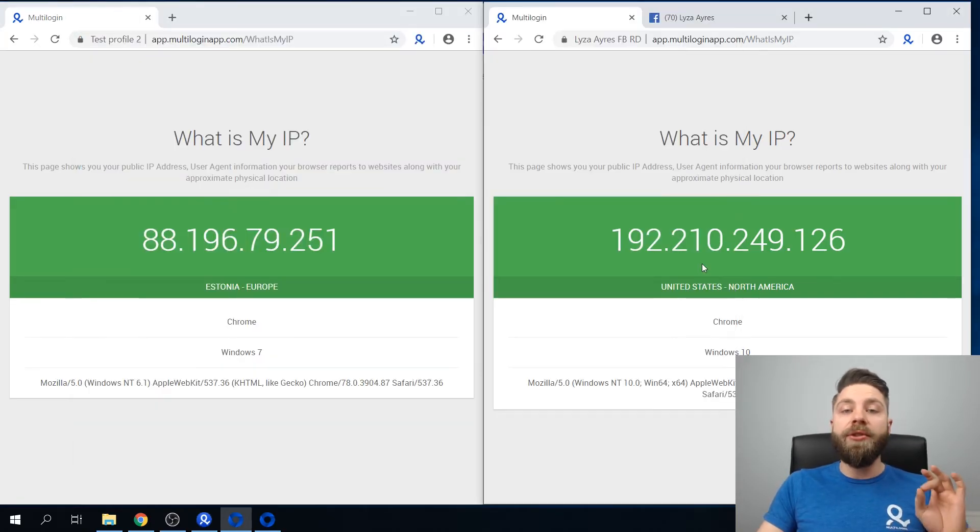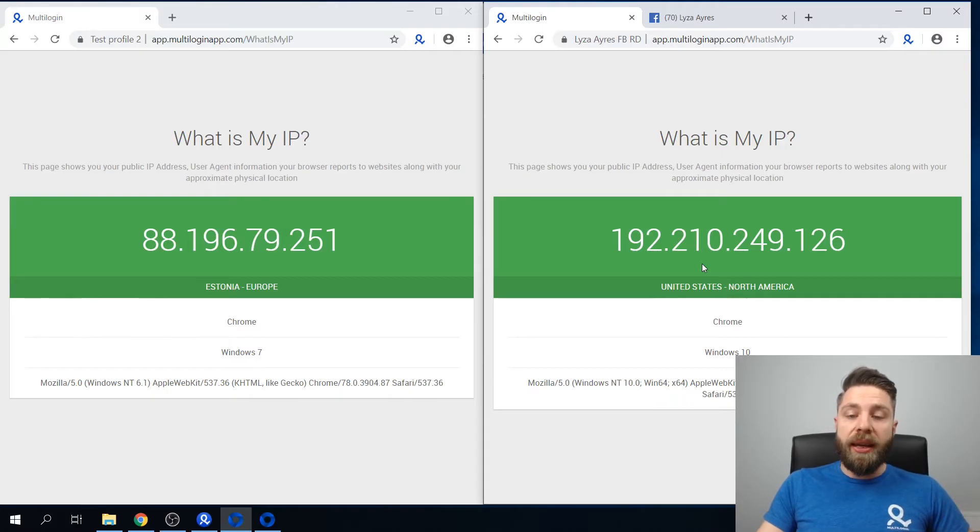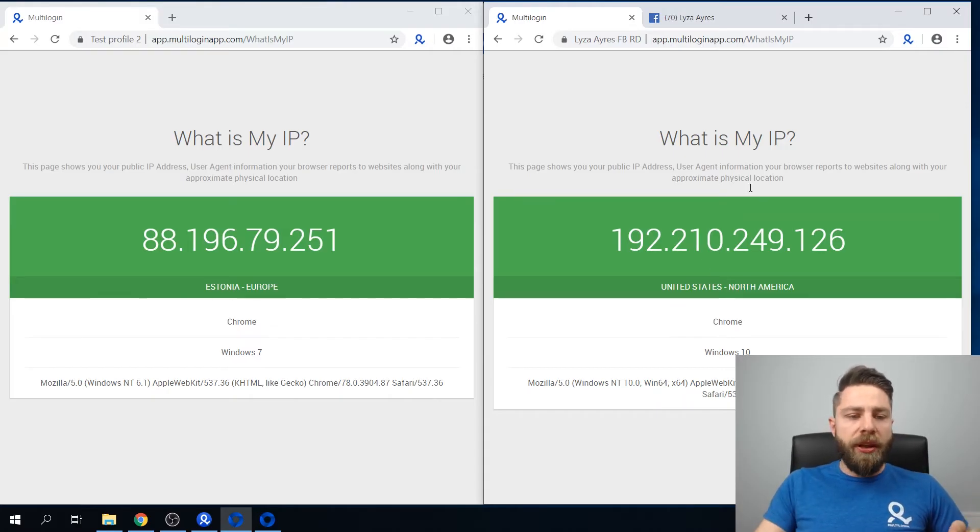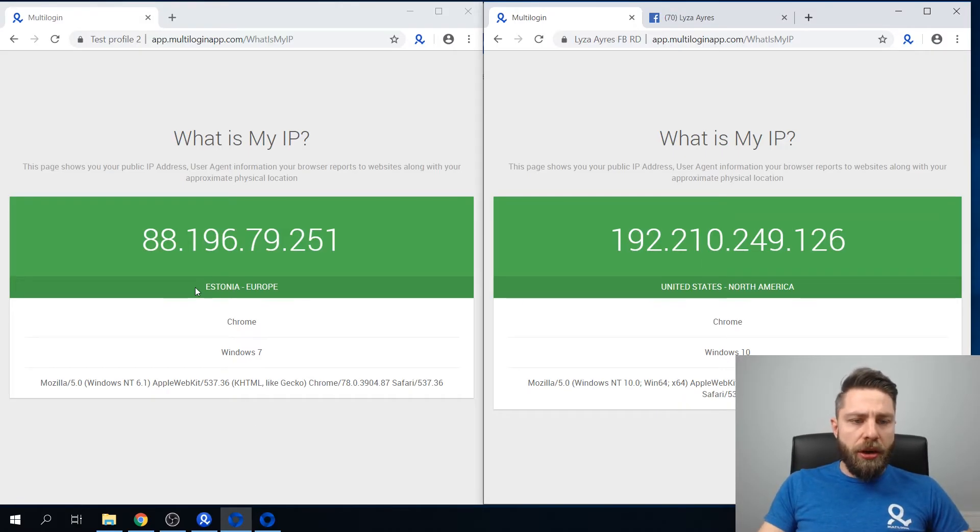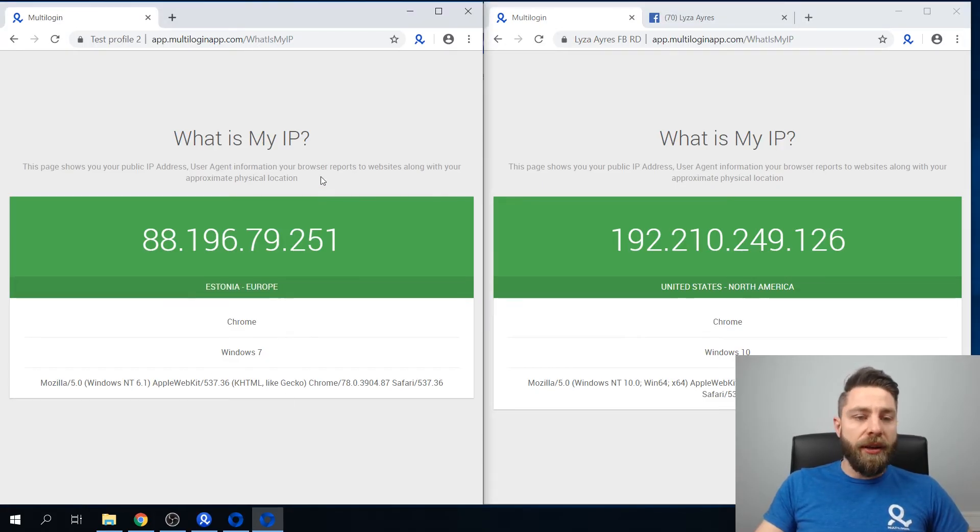To give you a better overview of what I'm talking about, I currently have two browser profiles running simultaneously. As you can see here, both the locations of these browser profiles as well as the operating system are completely different.